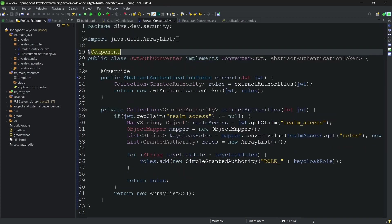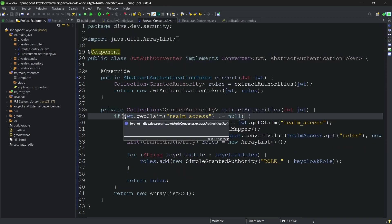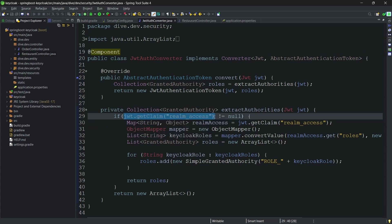Here if you see what I am trying to do is I am just trying to get all the roles from the incoming access token.